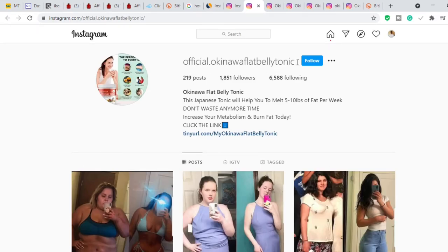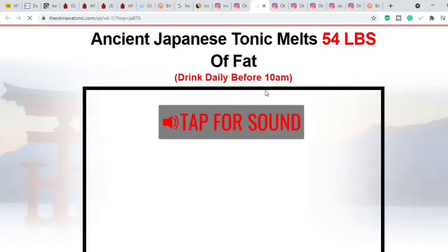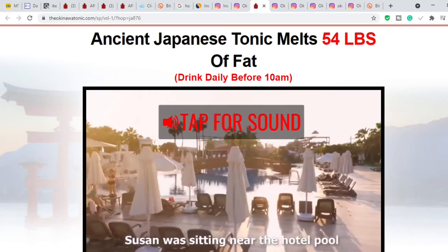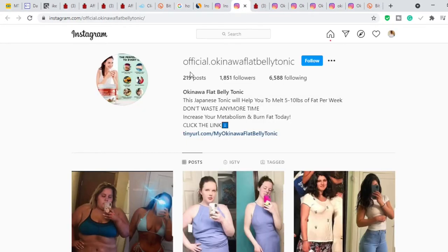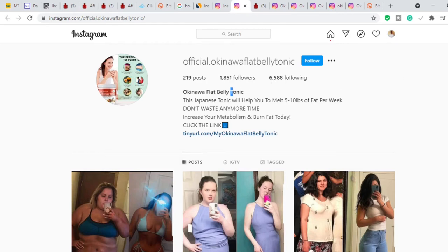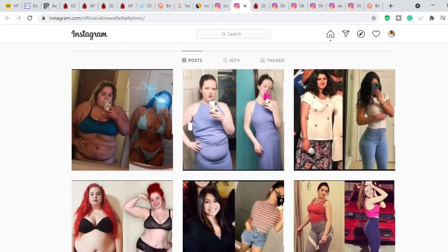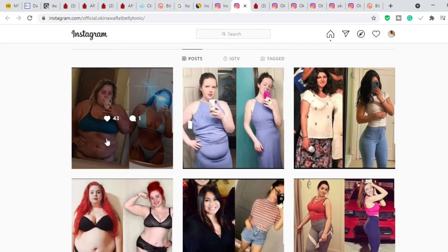One account is named 'Official Okinawa Flat Belly Tonic' and has an affiliate link in the bio. When I click that link, it goes to the product's sales page. The account has 219 posts and over 1,800 followers, and it posts before-and-after transformation images. The images may not all be of the same person, but what matters is the account keeps posting and generating engagement.